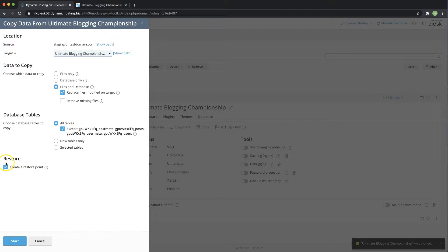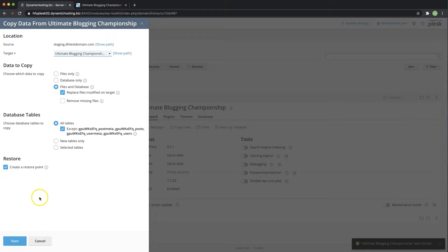So over here you can see restore points is also being selected in case anything does go sideways you now have the option to restore from the point before copying the data over.